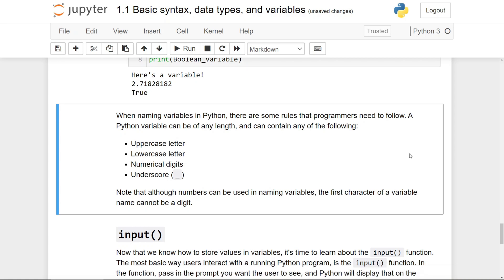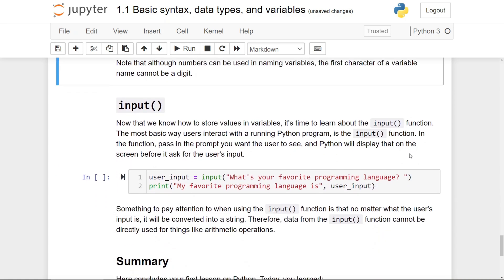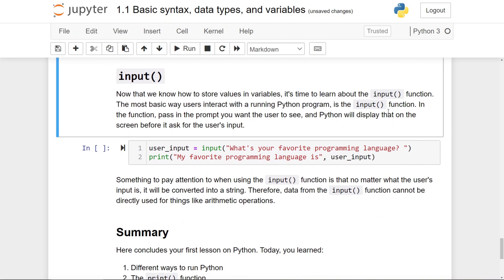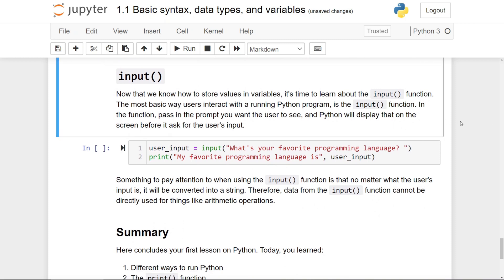Next up is the input function, which is the easiest way you can allow users to interact with a running Python program. In the function, simply pass in the prompt you want the user to see, and Python will display that onto the screen before asking for the user's input.